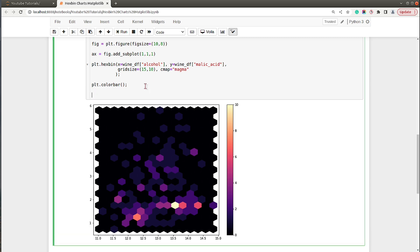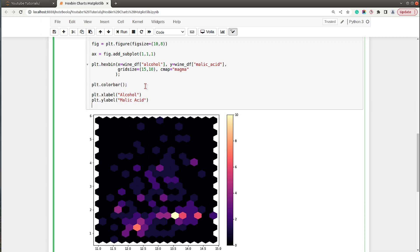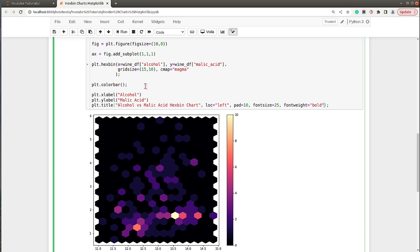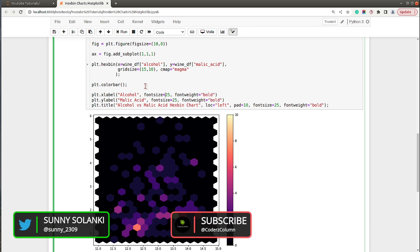Let's go ahead and add axis labels and a title. I'll set the x label to 'Alcohol', the y label to 'Malic Acid', and the title to 'Alcohol vs Malic Acid Hex Bin Chart'. I'll set the title location to 'left' with a little padding below, font size to 25, and font weight to bold. The axis labels will have a font size of around 16.